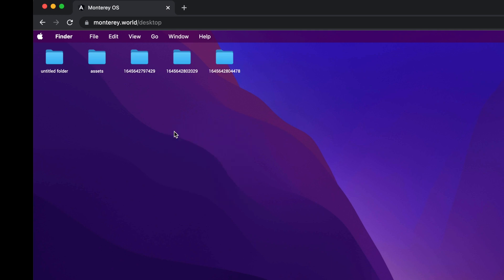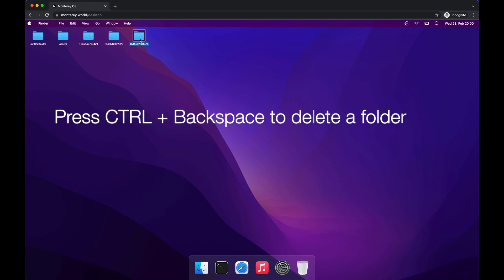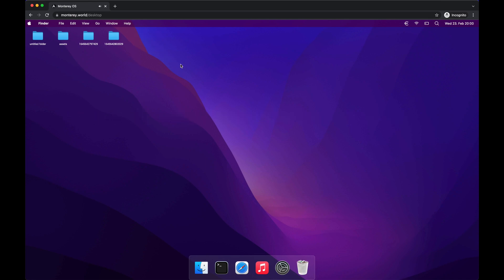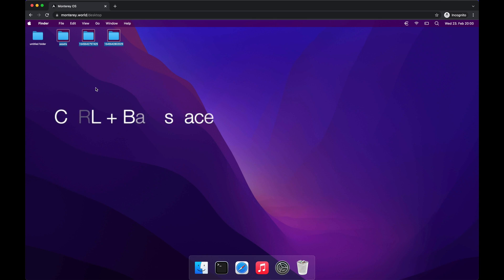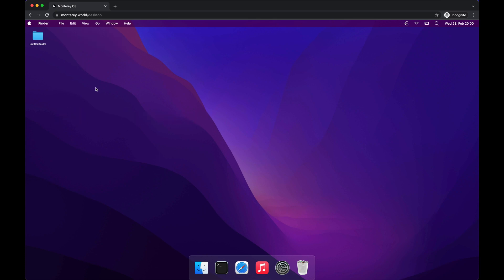Let's create a few more folders here. Now let's see how we can delete some of them. We can do this by pressing Ctrl and Backspace. We can delete multiple folders as well — hold the Ctrl key while selecting the folders and then press Ctrl plus Backspace again.